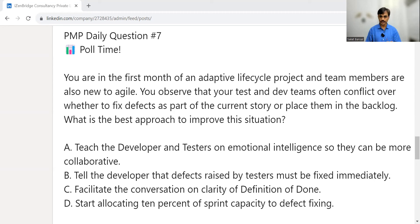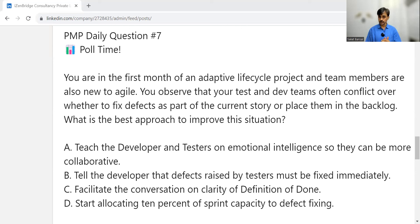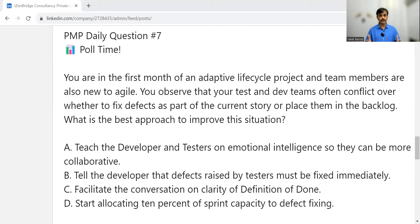Option D is to start allocating 10% of the sprint capacity for defect fixing. If a lot of defects have accumulated, a team might decide to do that. But as of now, that doesn't seem relevant because the problem is the conflict about whether to fix the defect or not. Thinking that people don't have time and need capacity allocated may lead to Option D, but in general we should not infer that unless the question indicates it. Option C is the better answer — it uses the definition of done, directly addresses the defined problem, and shows that structures and processes can improve communication in a storming stage.